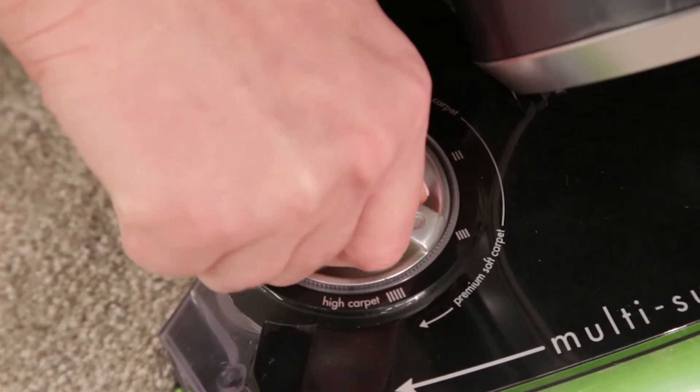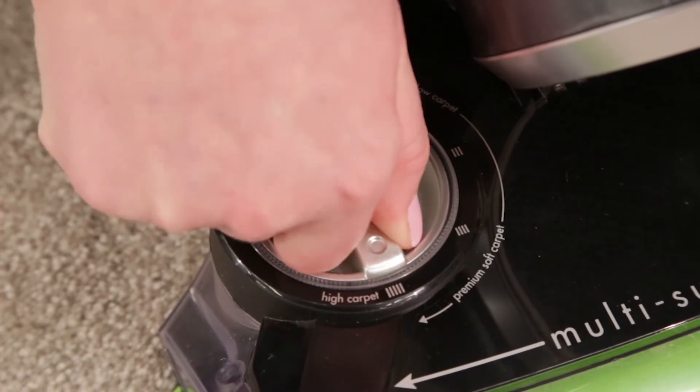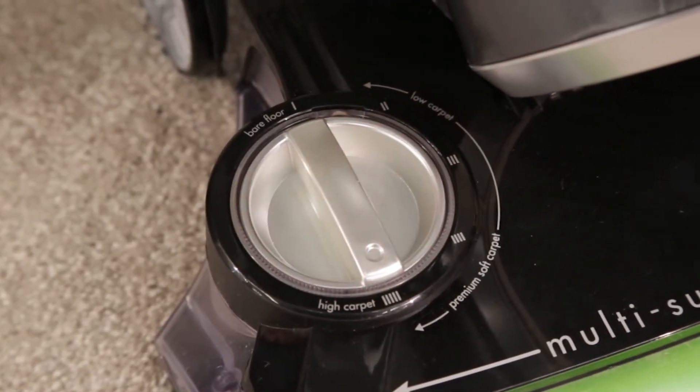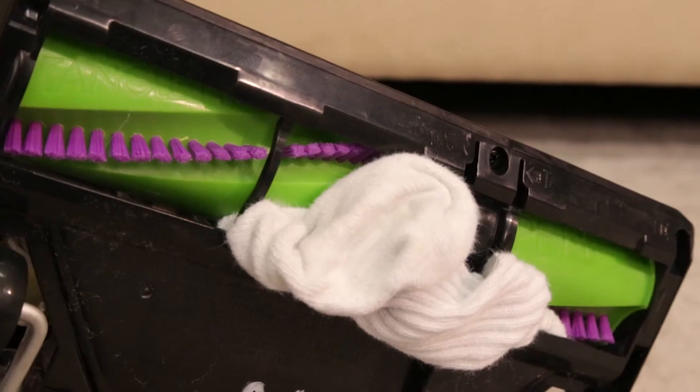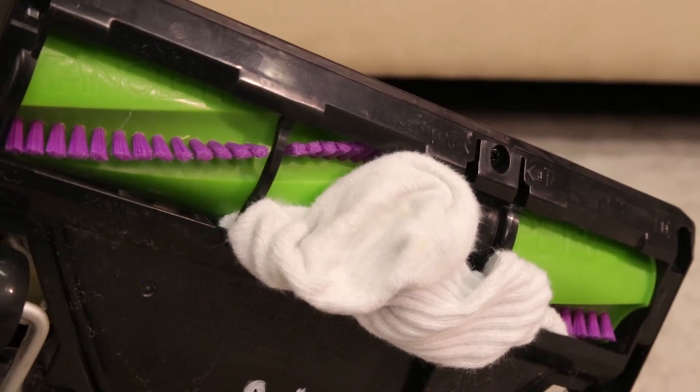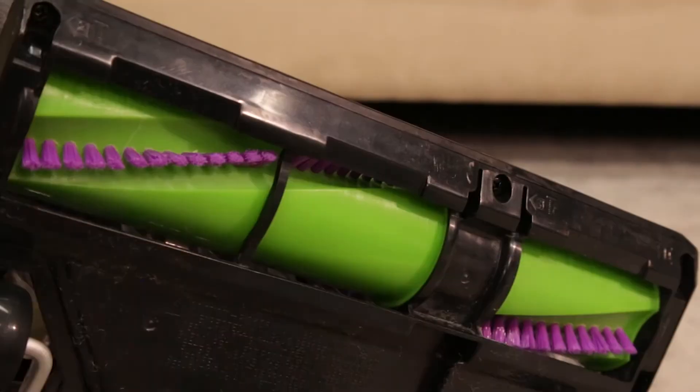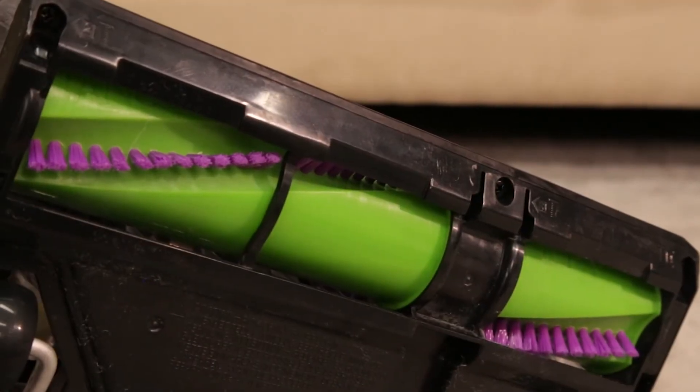Vacuuming premium soft carpet may be why it's on. Turn the height adjustment knob to the high carpet setting. Also make sure that your brush roll is clear of any large debris that may clog the system.